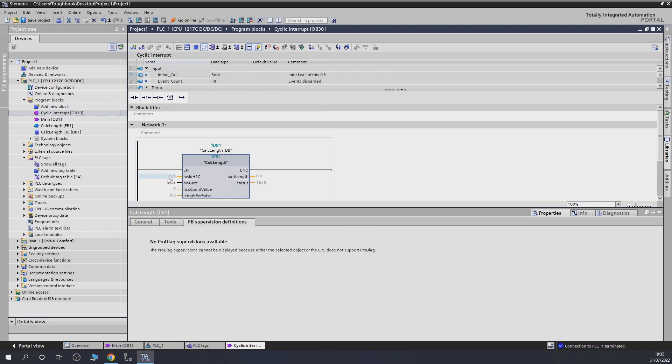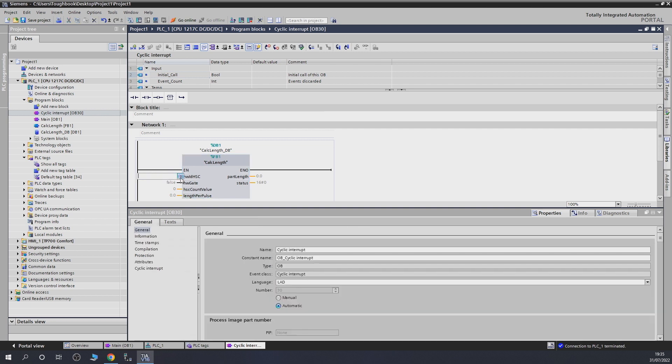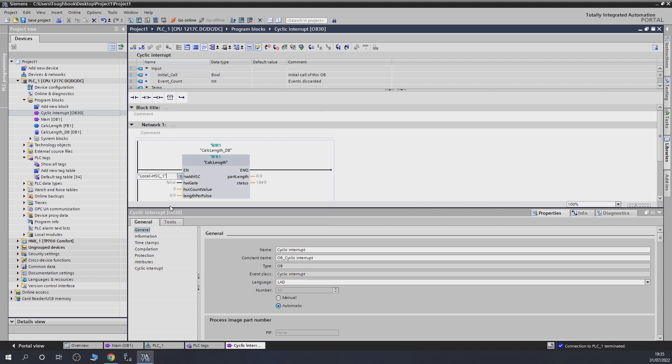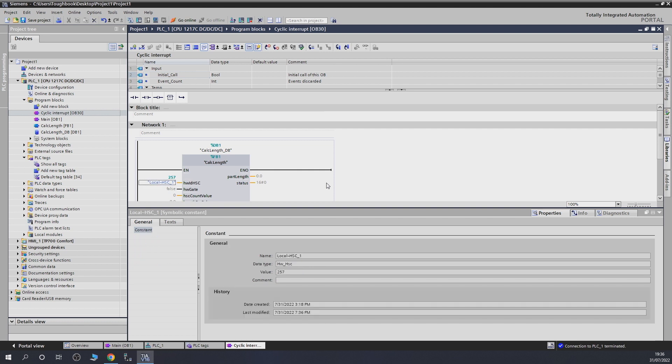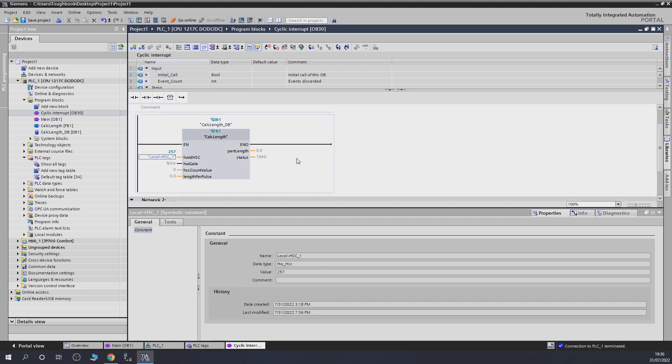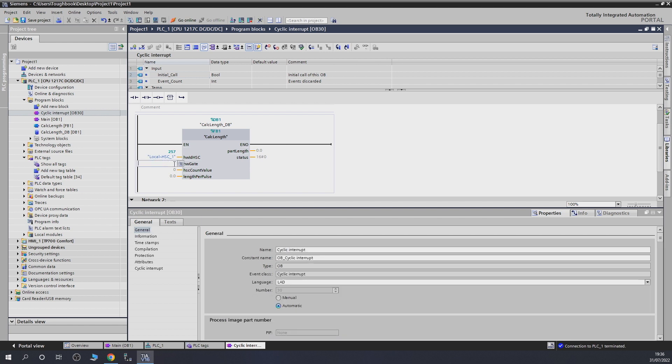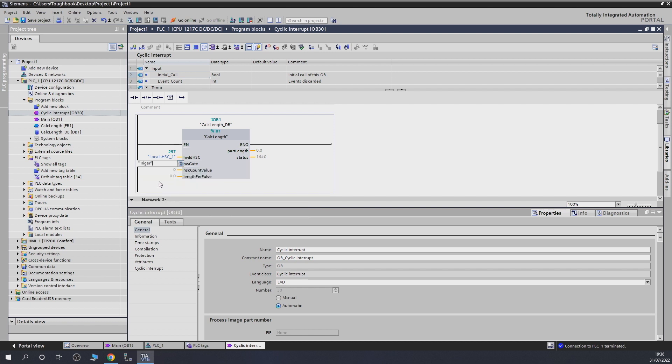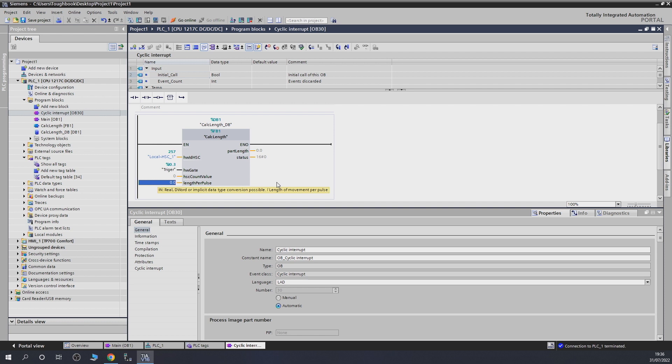From there on, we need to provide some values and data for this block. First one, let's give it which high speed counter is it. So, we're going to be saying that's going to be our high speed counter one. Having done that, the next one, we need to give him the gate. So, let's just remember our signal, which is going to tell the PLC to start measure, which is going to be called our trigger. I already prepared the flag for it, which is I0.3.